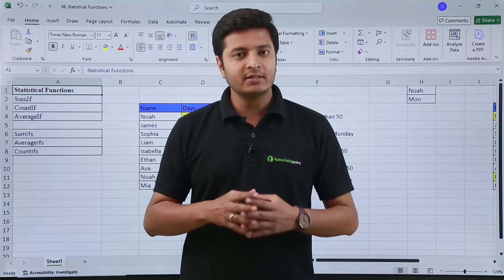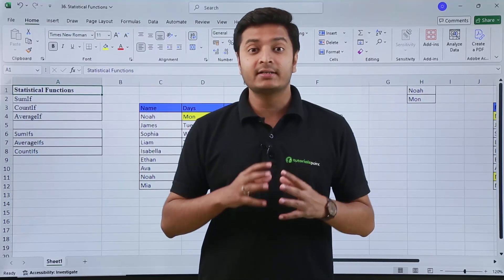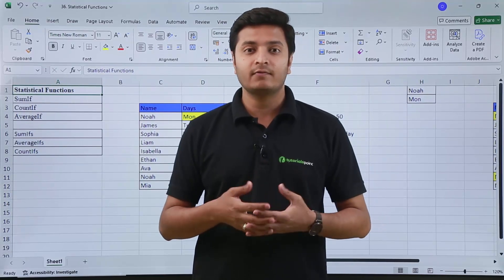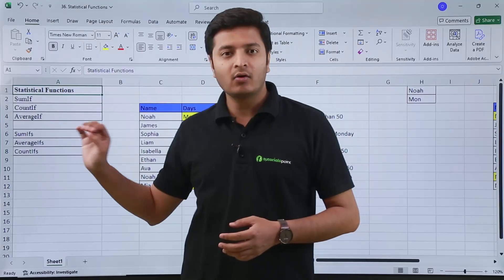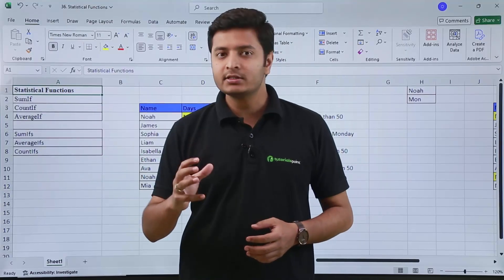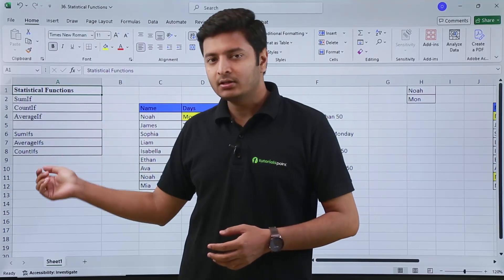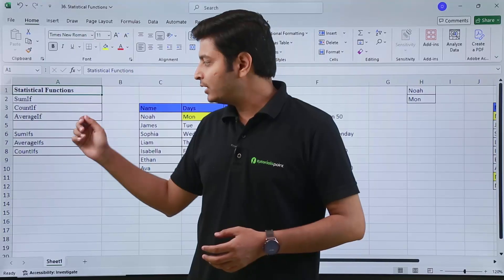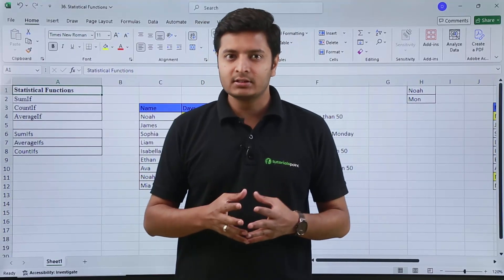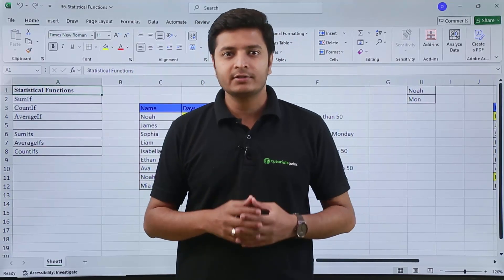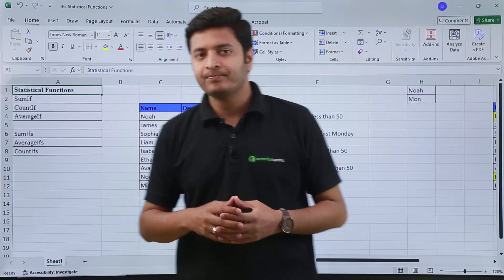Hi, in this video we are going to talk about some statistical functions of Excel: SUMIF, COUNTIF and AVERAGEIF, and then we will see SUMIFs, COUNTIFs and AVERAGEIFs. These functions are advanced features. Let's see how we can use them.